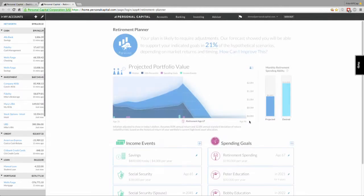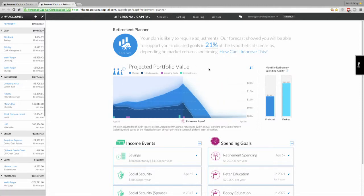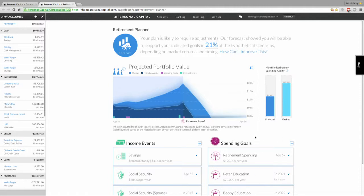This takes you to a base plan. Our retirement planner puts everything in one place: your projected portfolio value throughout your lifetime, your monthly retirement spending ability — both your intended and needed spending as well as what we project you'll actually be able to support over time — your income and the spending goals that drive your financial plan, and a summary of how you're doing. In this case the plan is looking a little dismal, because your current and projected spending is much higher than your anticipated cash flow throughout retirement.